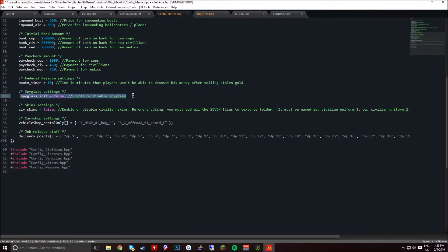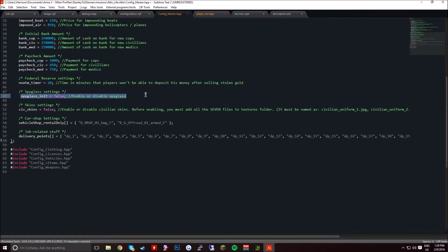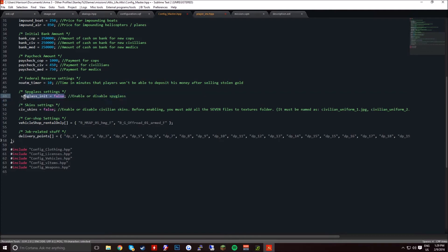Spyglass, if you want spyglass to enable. Personally I don't because I got some issues with it. And if you get kicked by spyglass, I recommend just disabling it.